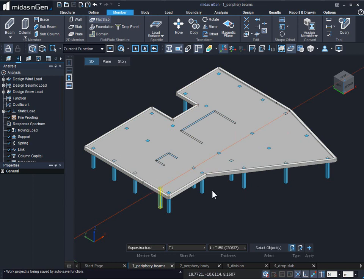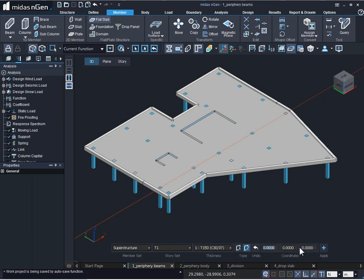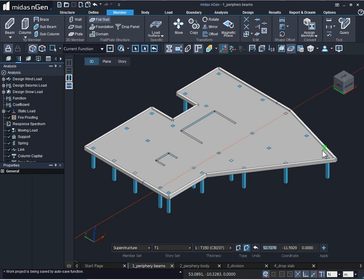Another method of creating the flat slab is by using the draw tool. The draw tool snaps onto the periphery points of our flat slab and creates it. Instead of snapping we can also provide the coordinates.